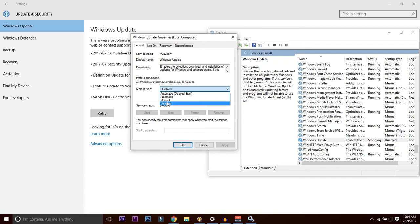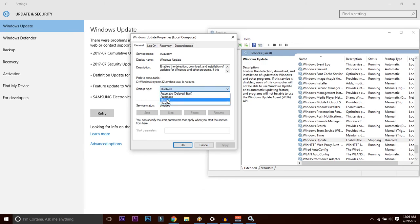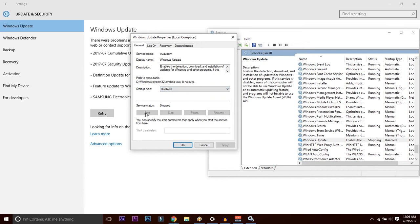If you want your Windows to be updated again, you'll again go to this particular window by going to Run and typing services.msc and change it to automatic or manual, whichever you want, and press Start button. That's it.